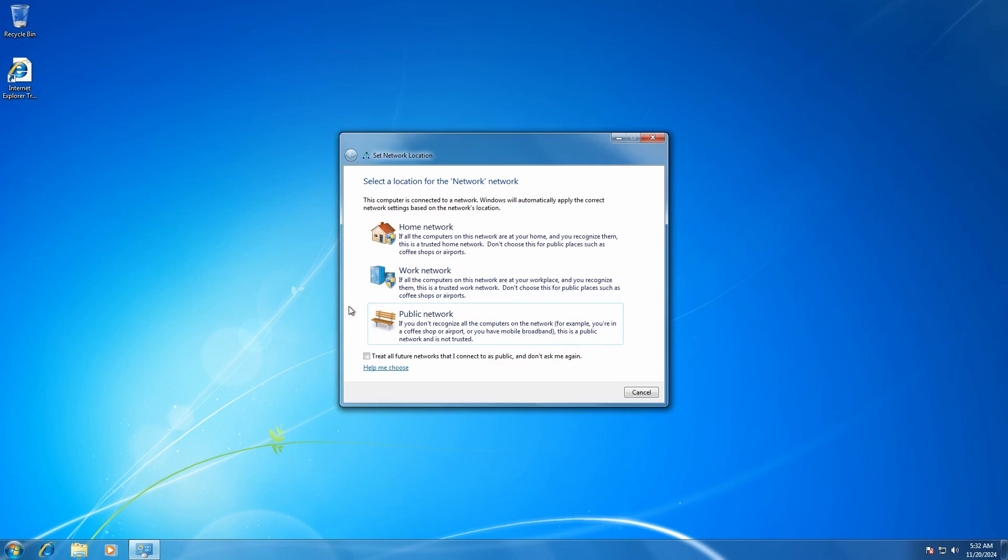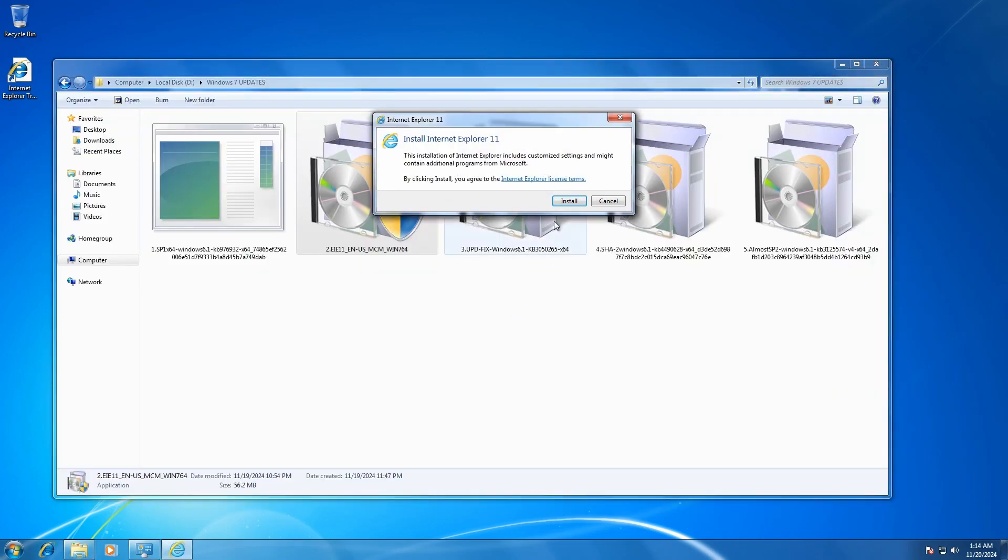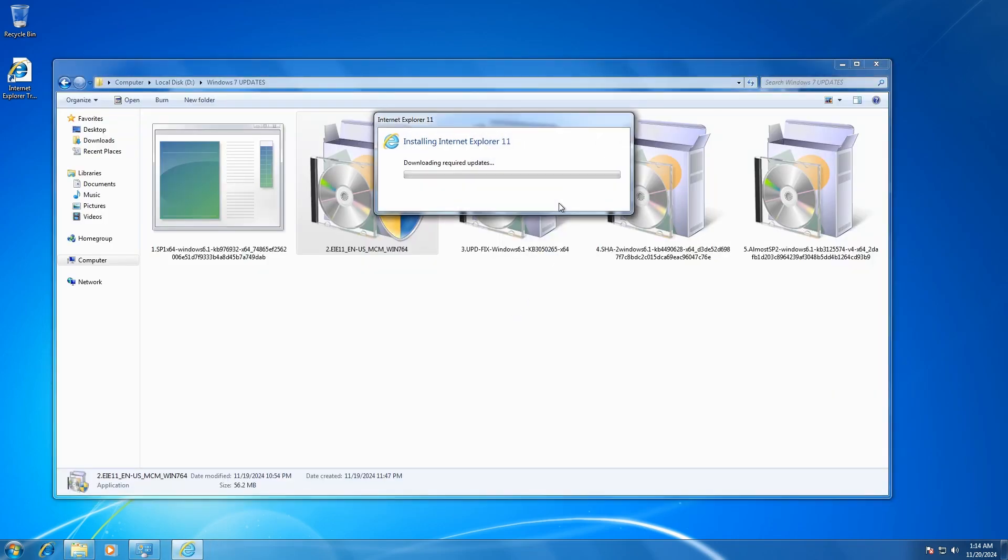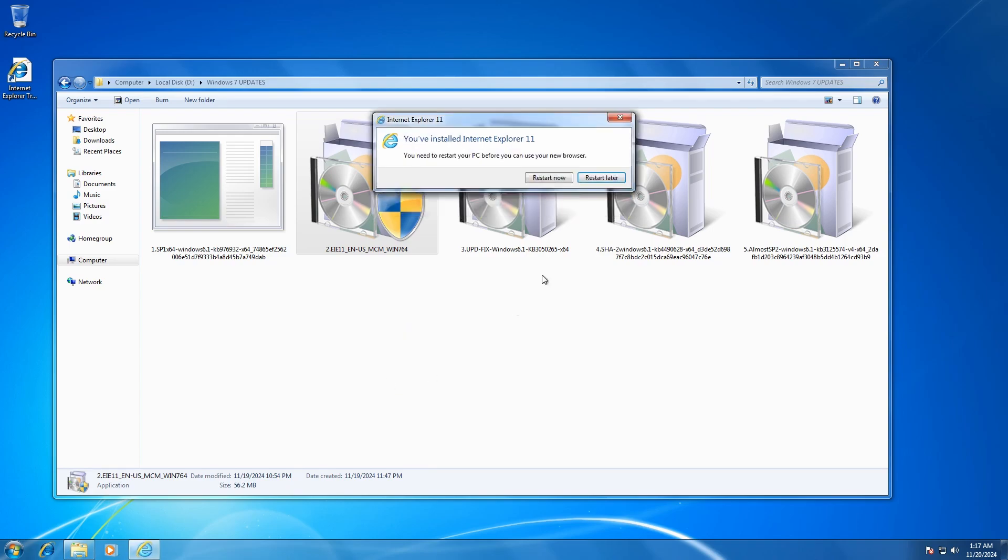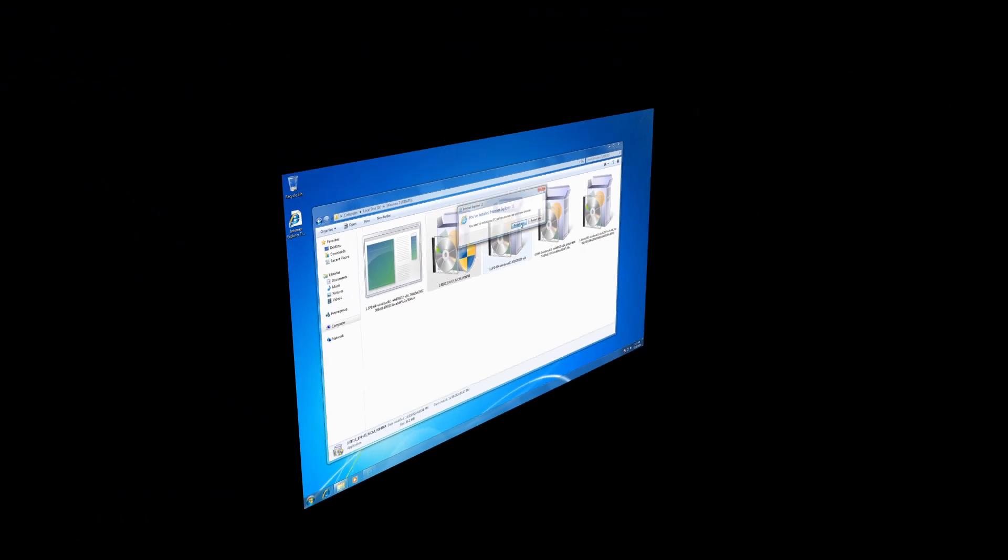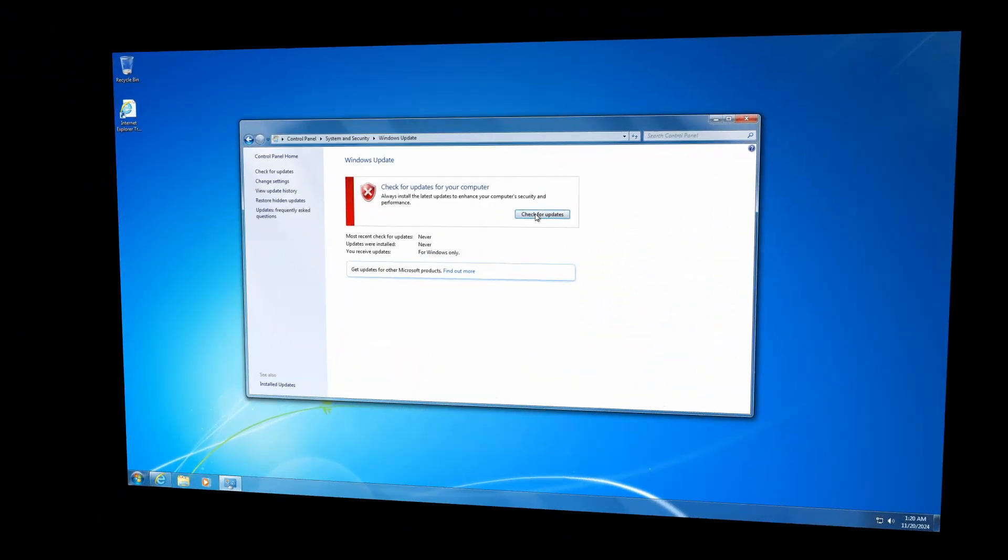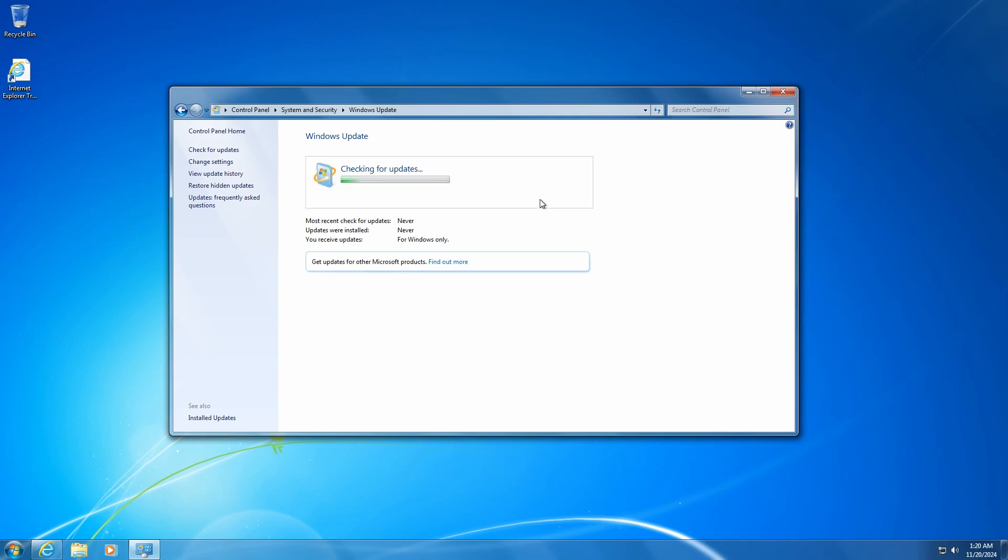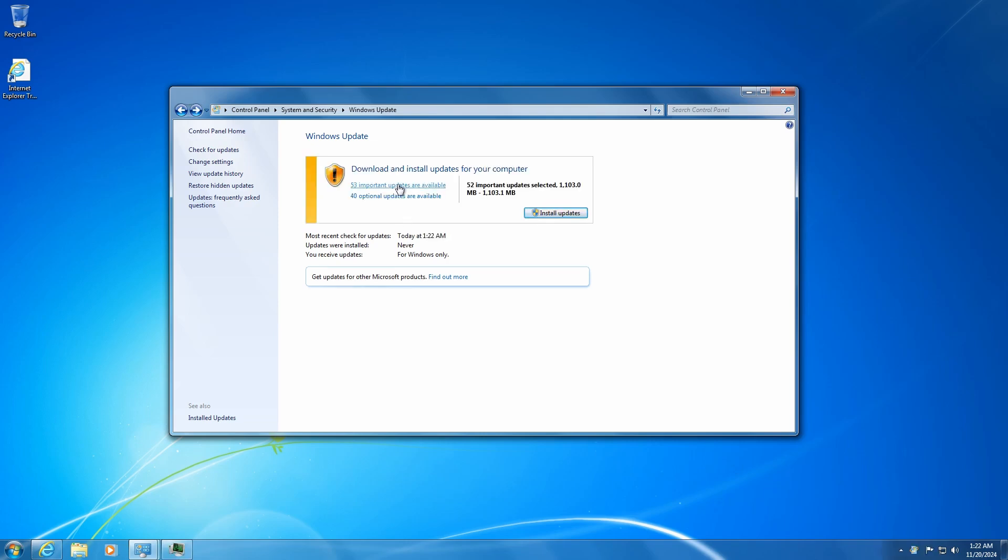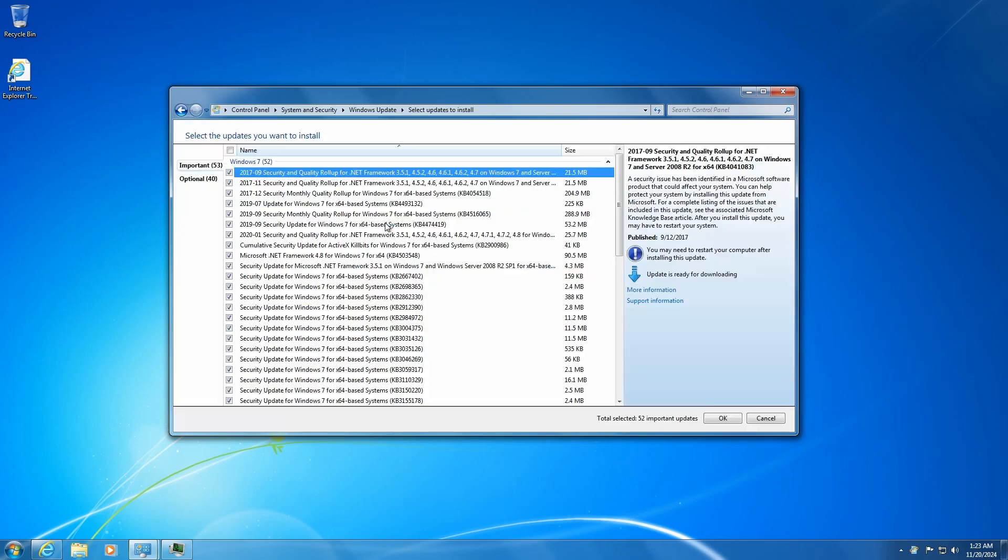But before we do that, even if we don't plan to use it, installing Internet Explorer 11 is a necessary step, as it will update some essential system files. Once these five updates are installed, we can finally download all the remaining updates directly from the official Windows 7 servers. And just like in the good old days, several restarts will be necessary to finish the process.